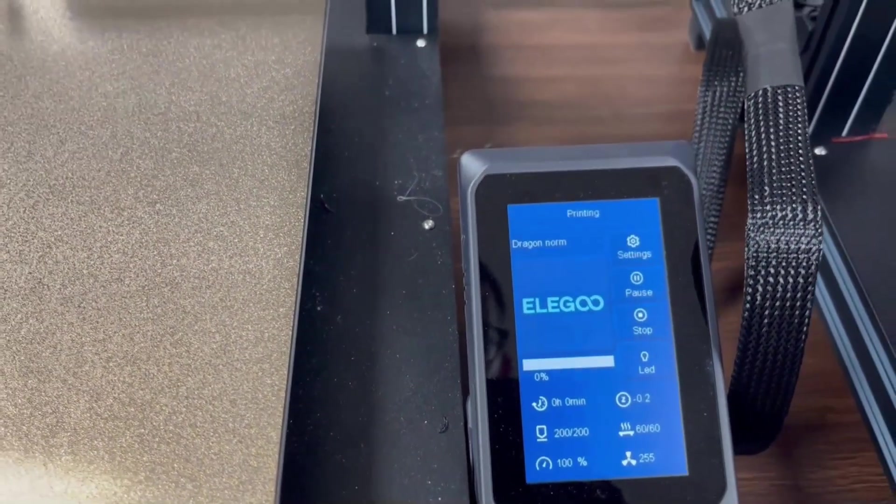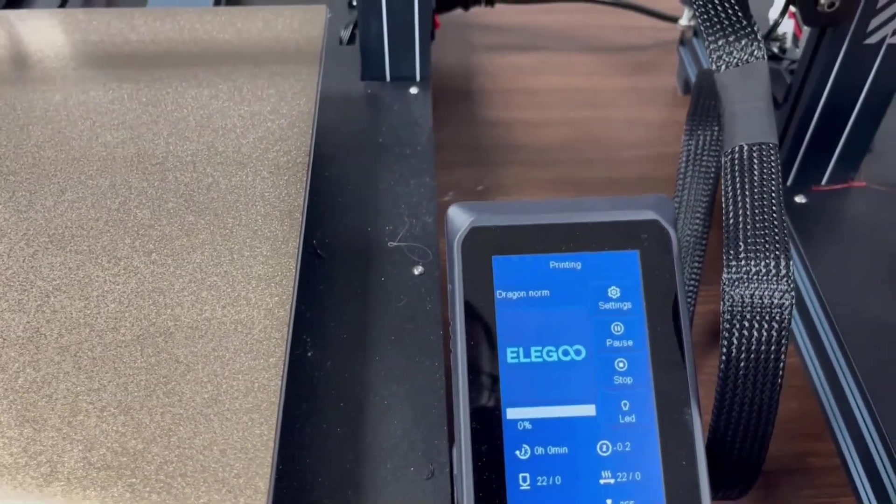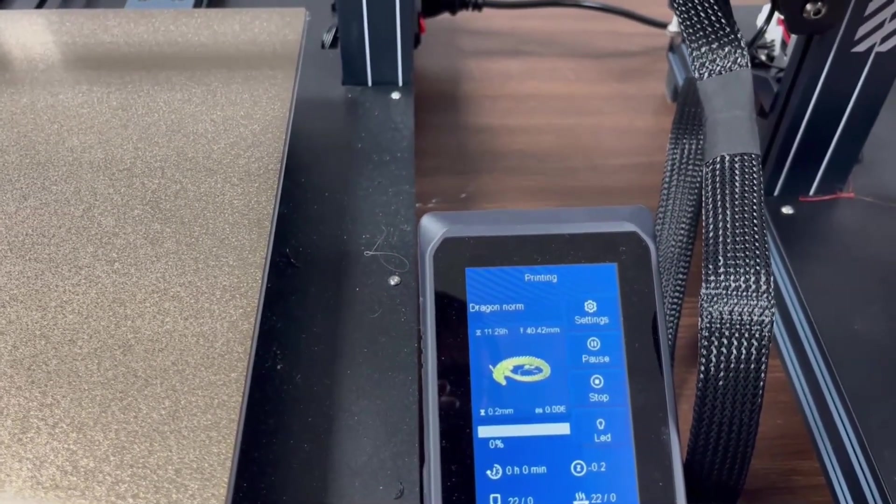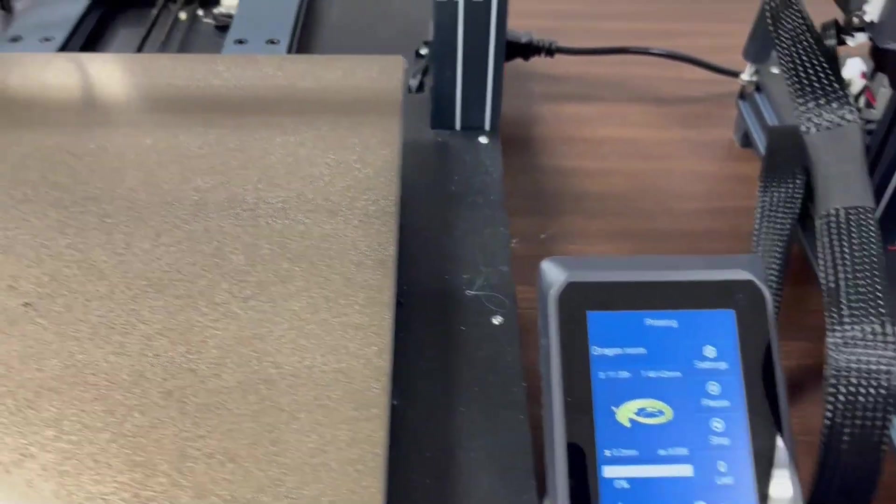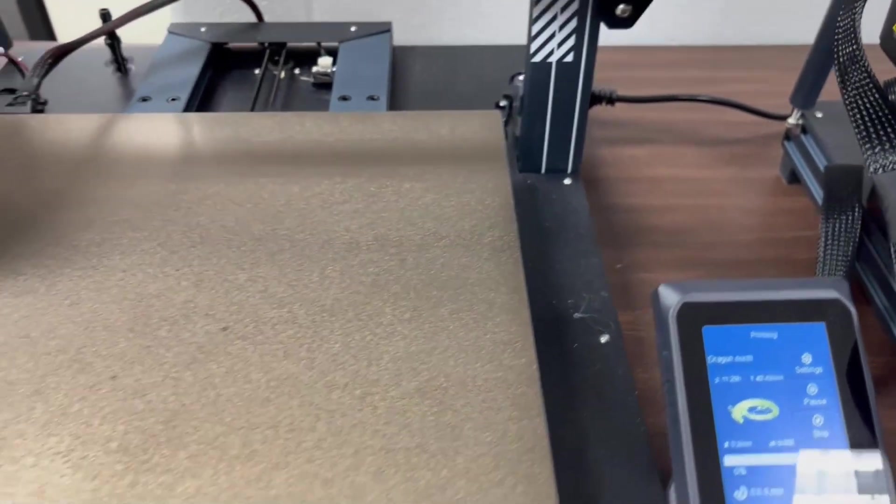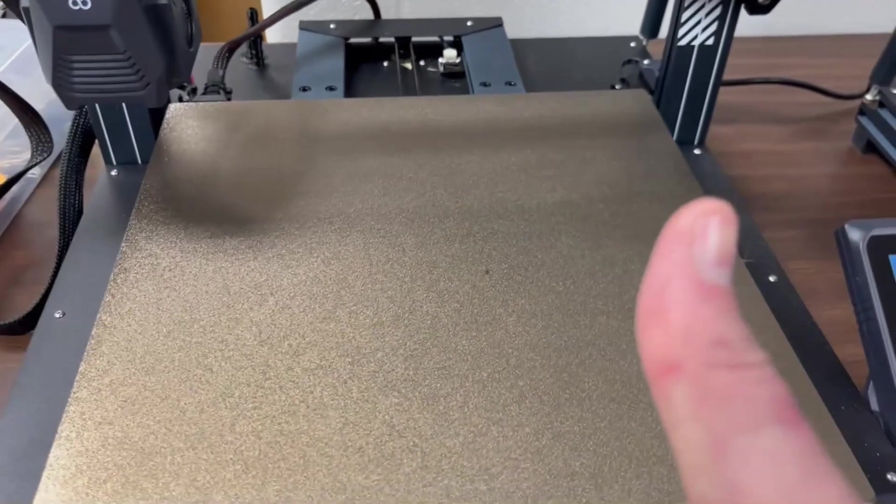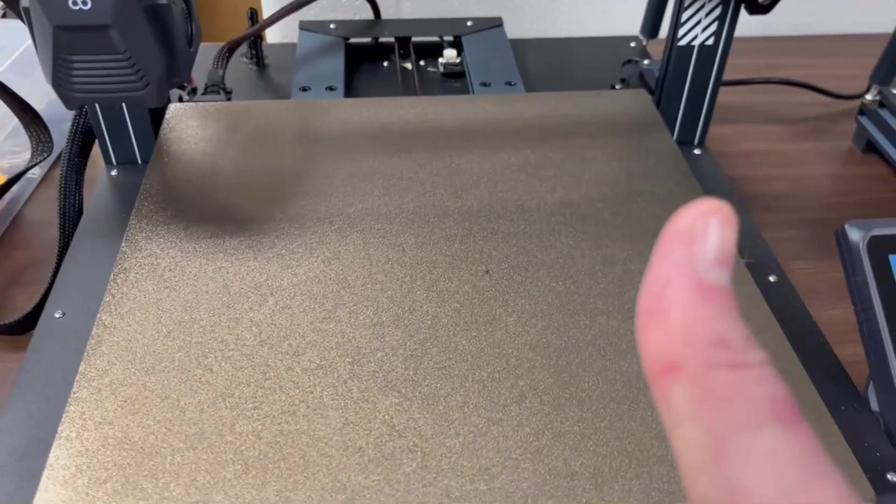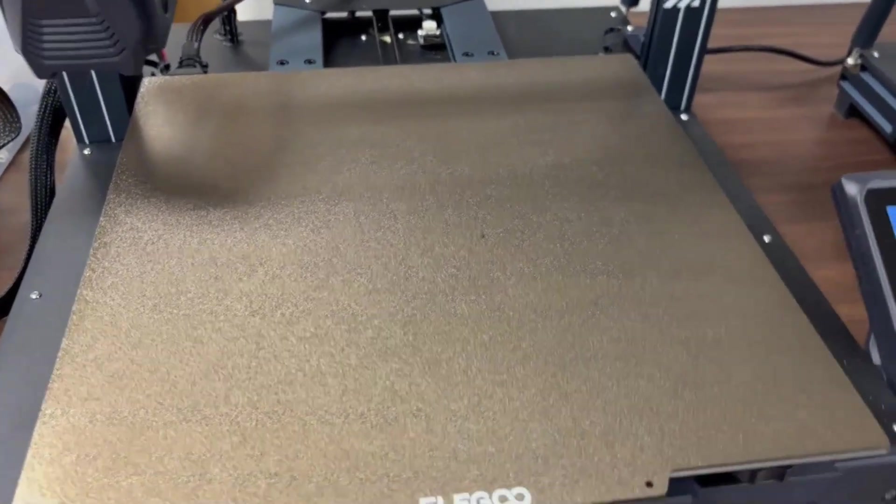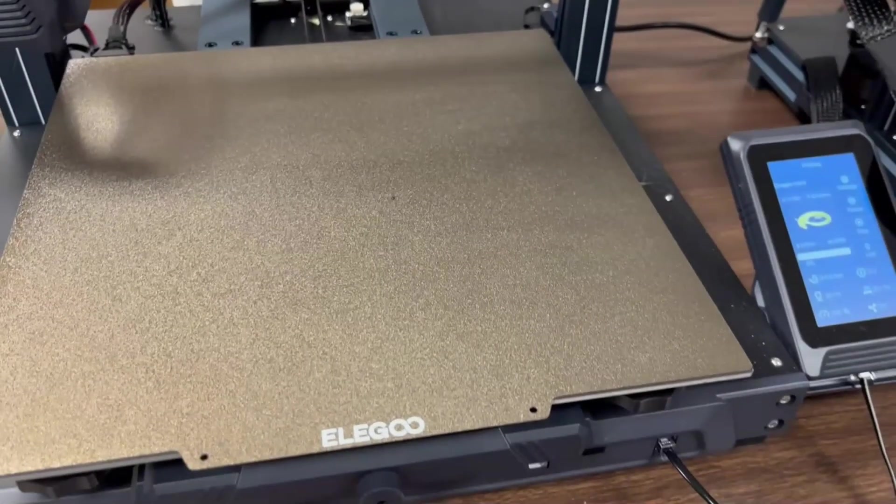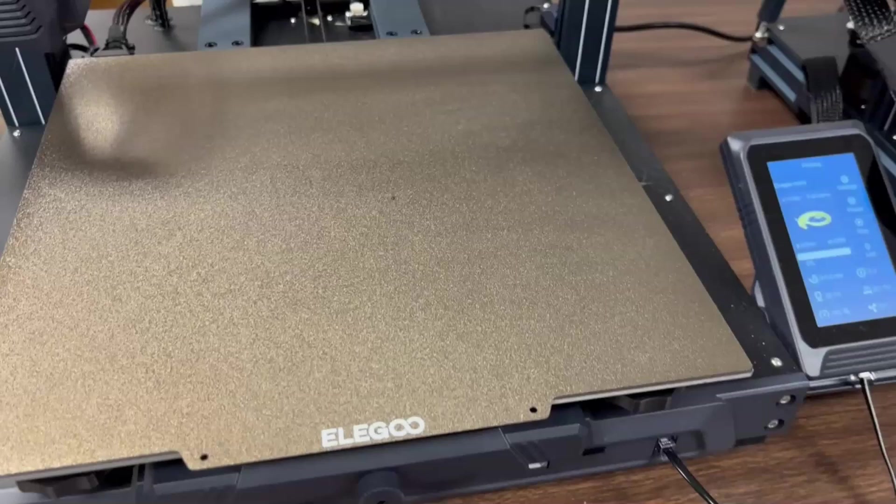As an added bonus, if you are on an Elegoo printer, and you have added the thumbnail download to Cura that I showed you in part 1, you should see the print on your screen. And one last thing, it is always a good idea to have someone keeping an eye on the first couple of layers of your print.